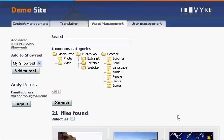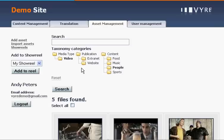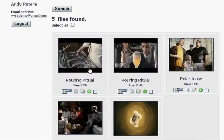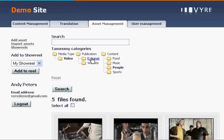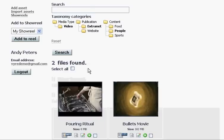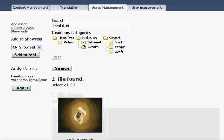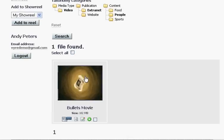Here we have a three-dimensional taxonomy and we start off by selecting assets classified as containing people. This refines the search criteria and excludes half of the assets. We exclude all files except video assets and we only want to see files used on our extranet. You can combine taxonomy and free text search for detailed queries. As you can see we have now got the file we are looking for.